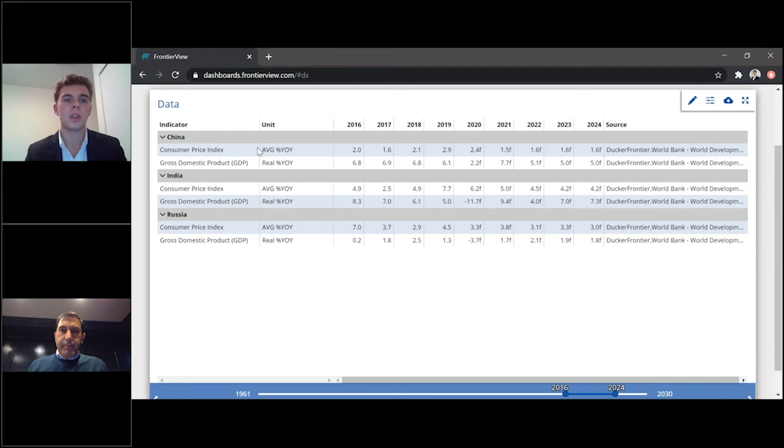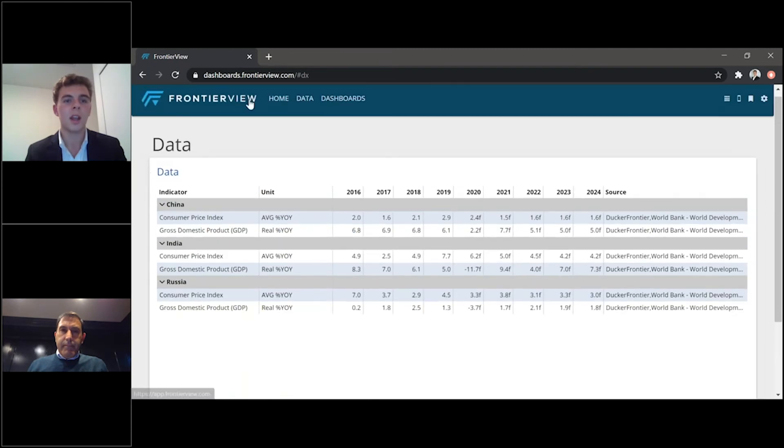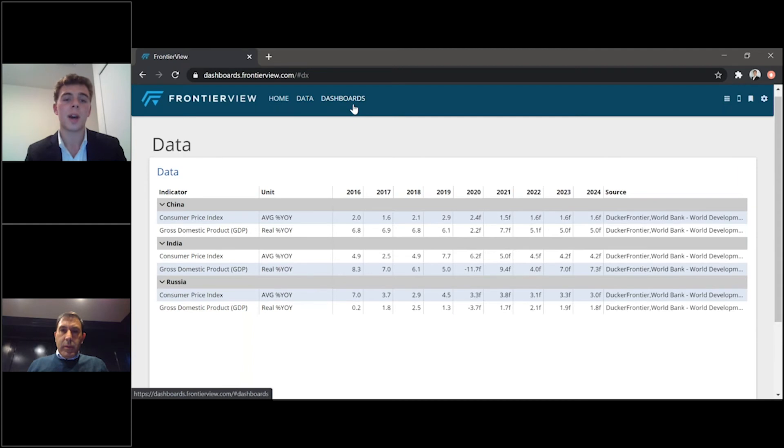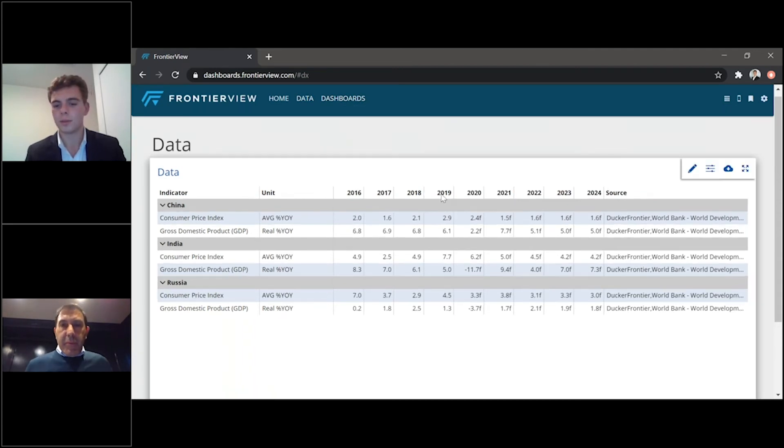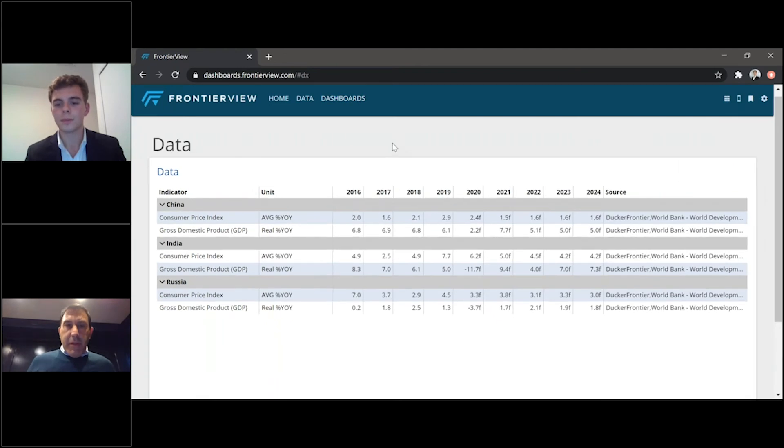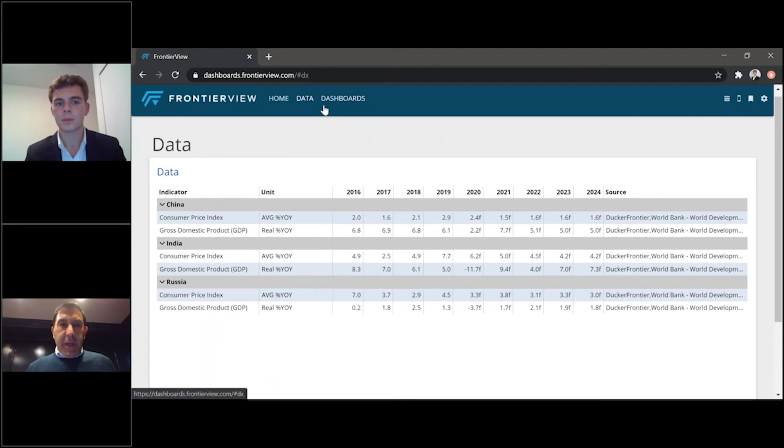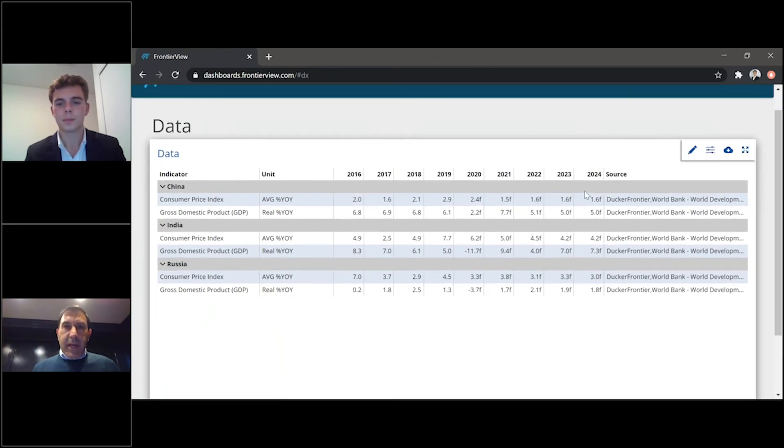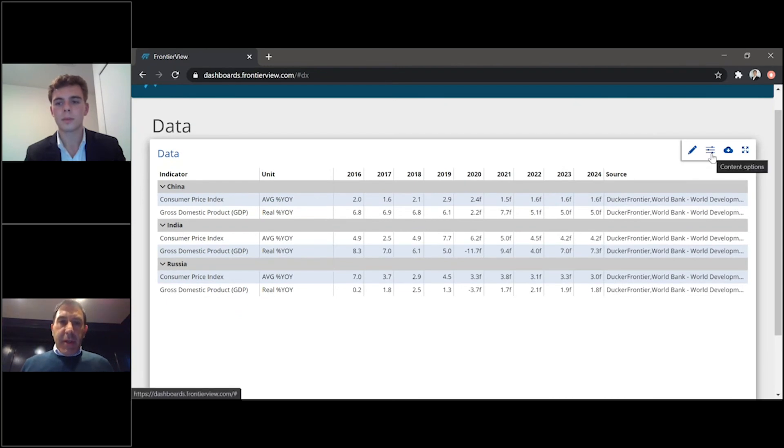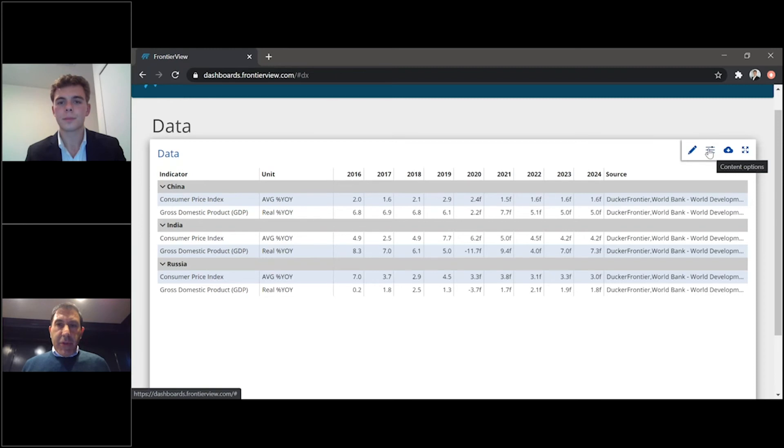As we move towards the top of the page again, the last thing I'd like to show you and talk about is our customizable dashboards. Marco, sorry to interrupt, but before you move on, one of the things I think is really great about the data section here is the ability to download the information into Excel and also to visualize it in lots of different ways with just some clicks.